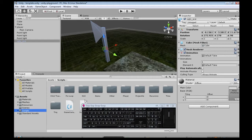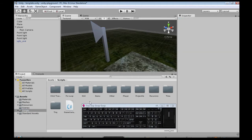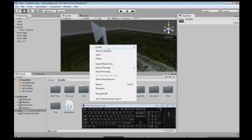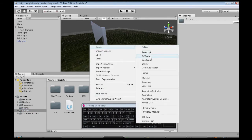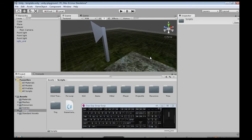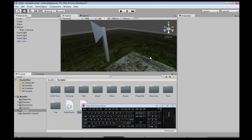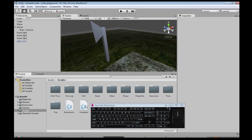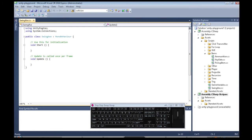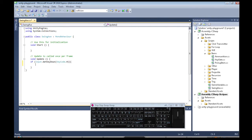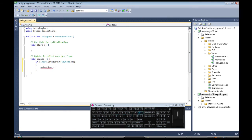So, in scripts, right click, create, C sharp script, call it swingaxe, and open that up. So, we're going to check every frame. If we're pressing the H key, then we're going to do animation.play. Oops. Play.